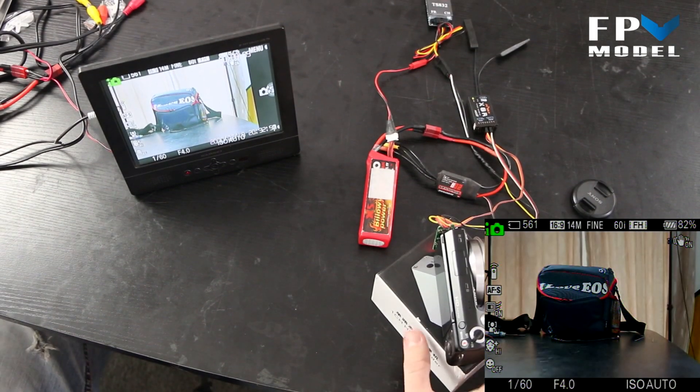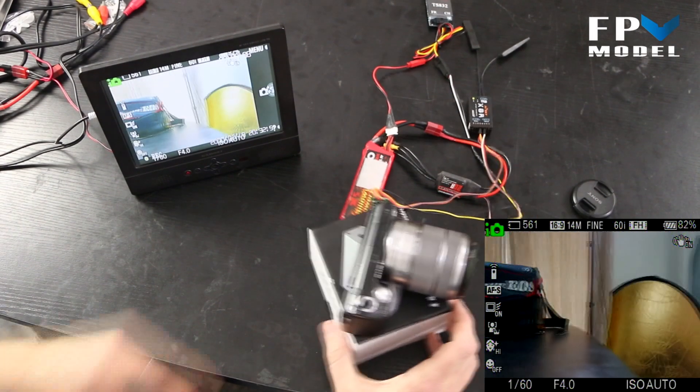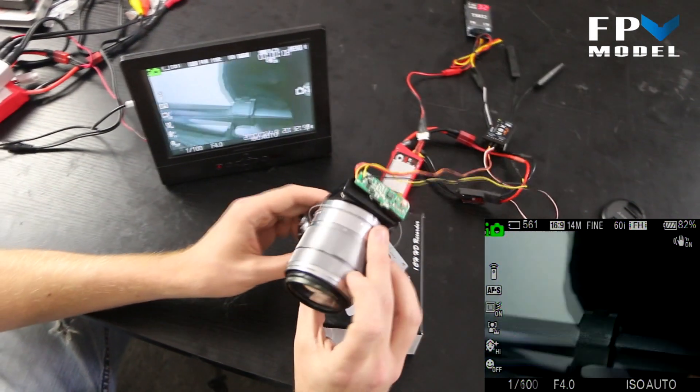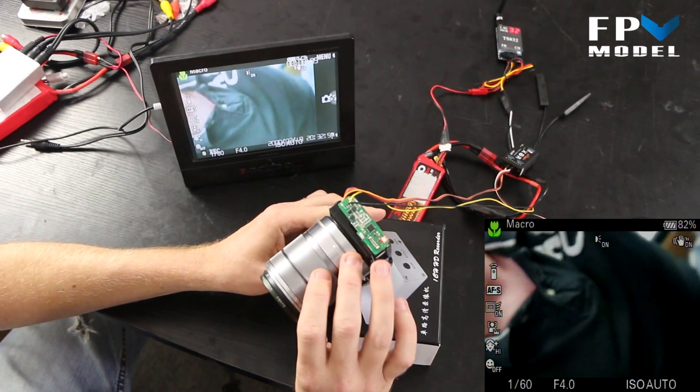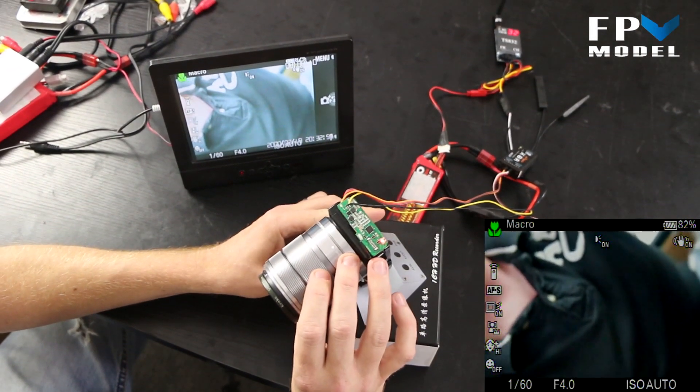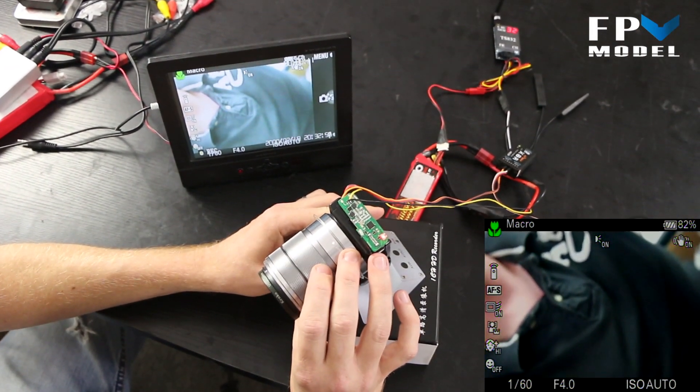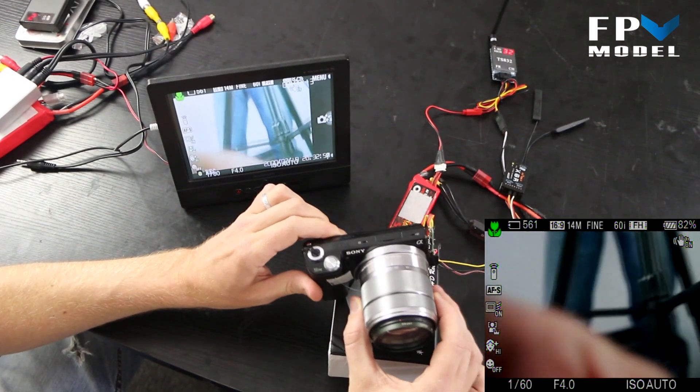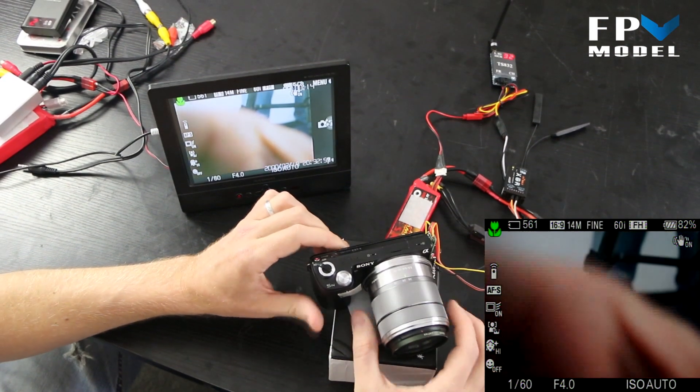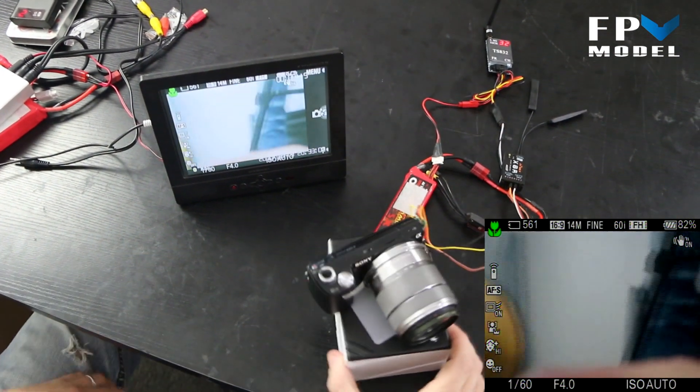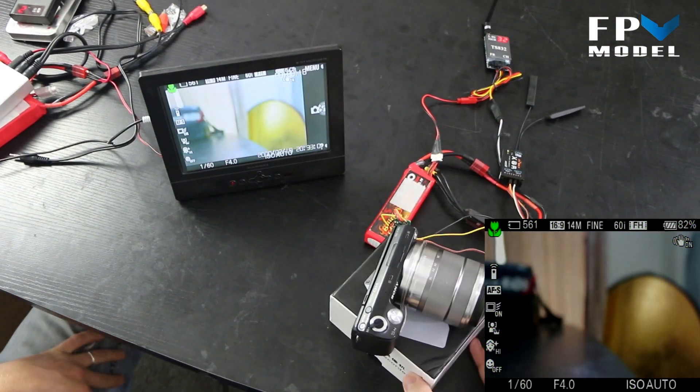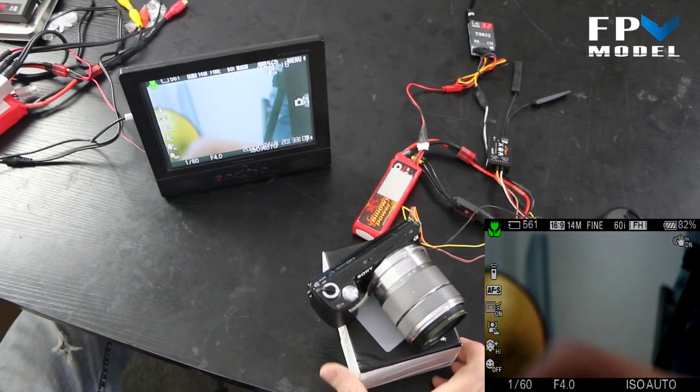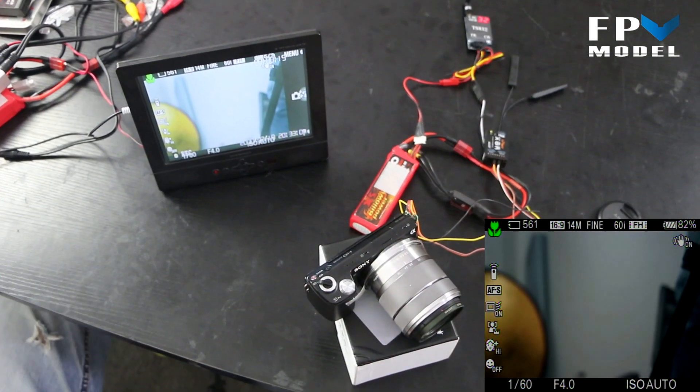Okay guys, what we want to show you today is a new product we have here. This just goes directly into your HDMI port on a Sony NEX-5 or Sony NEX-7, just Sony NEX series cameras.